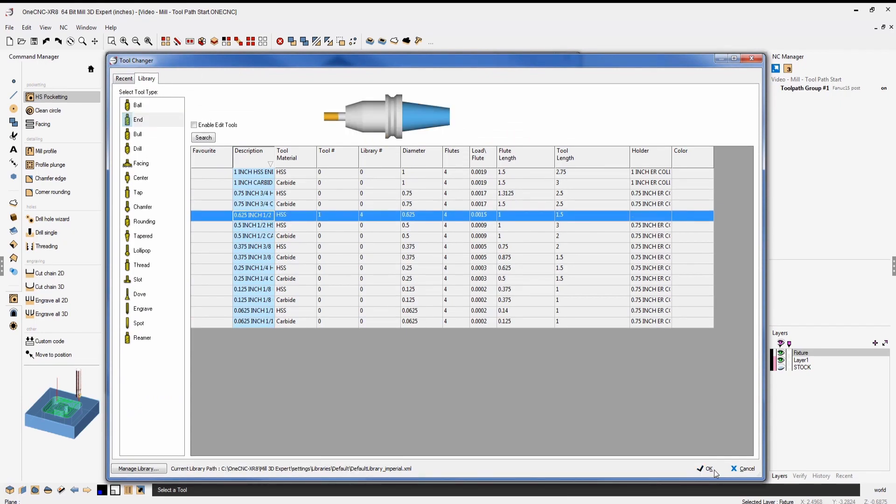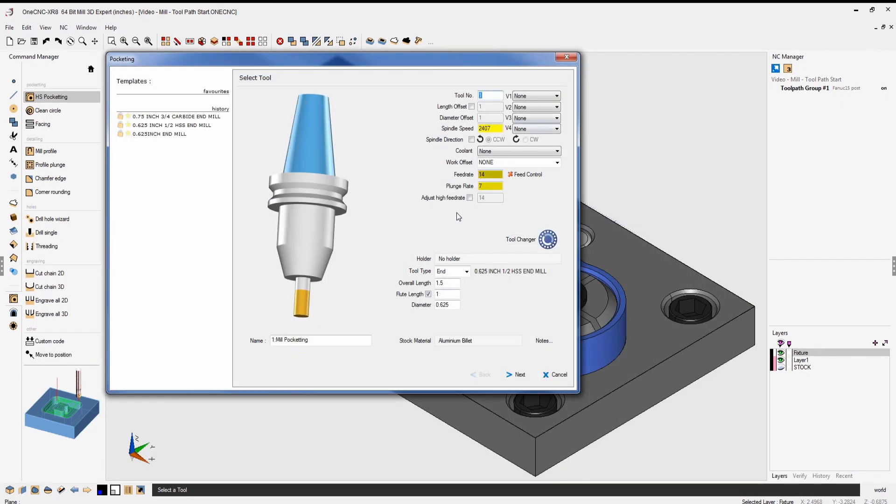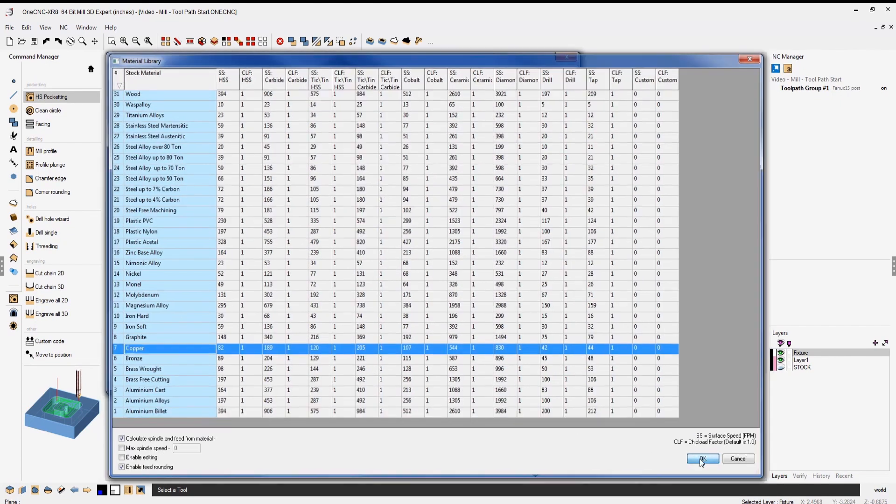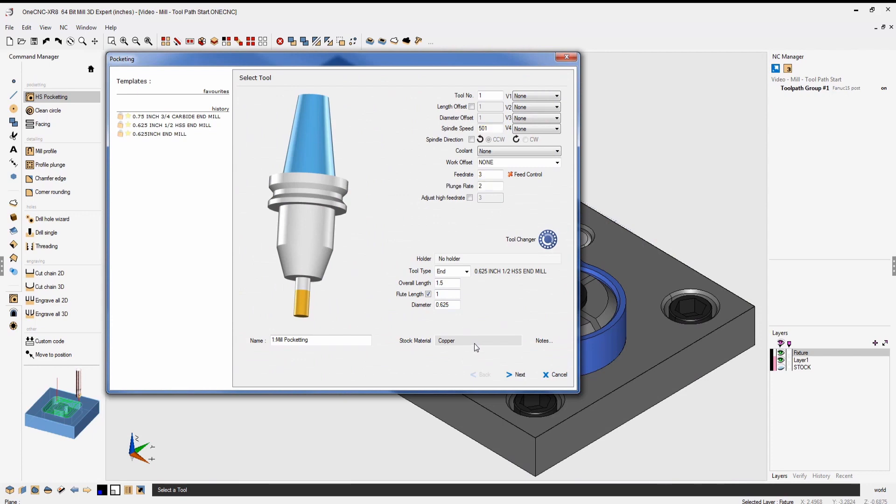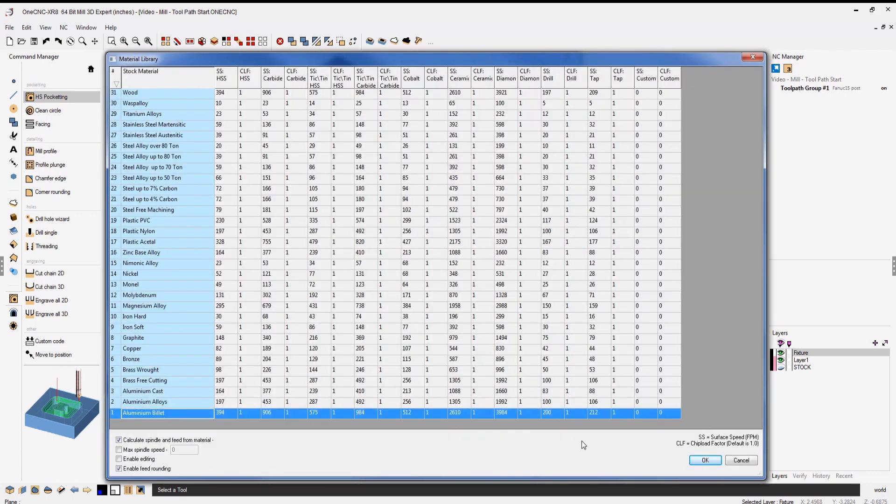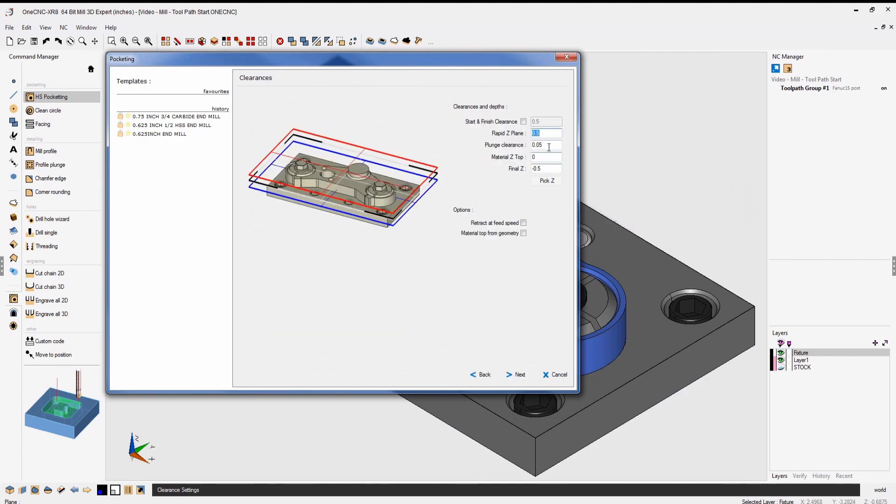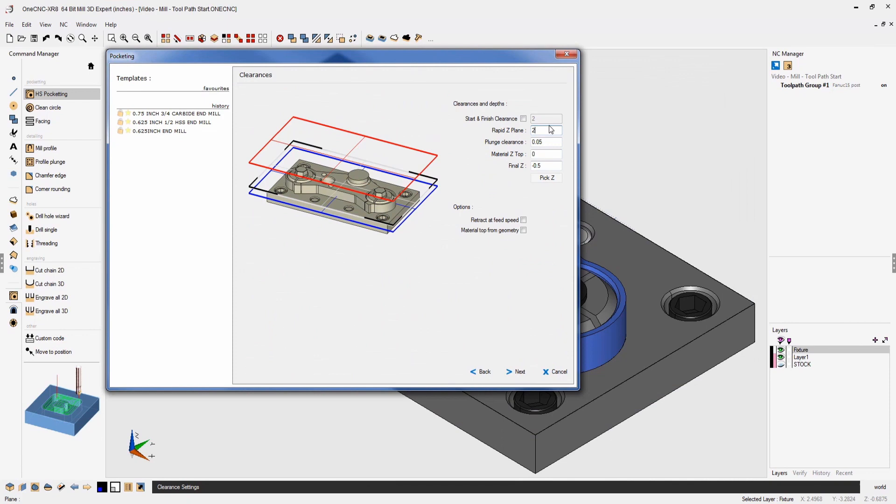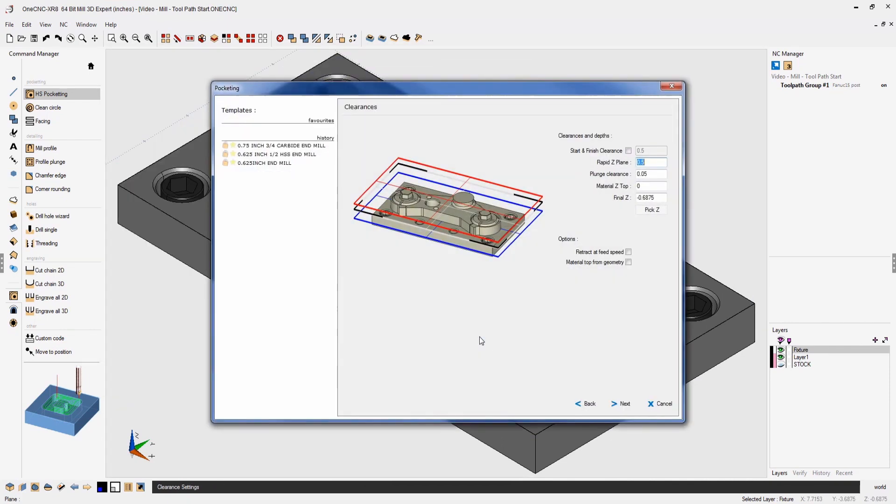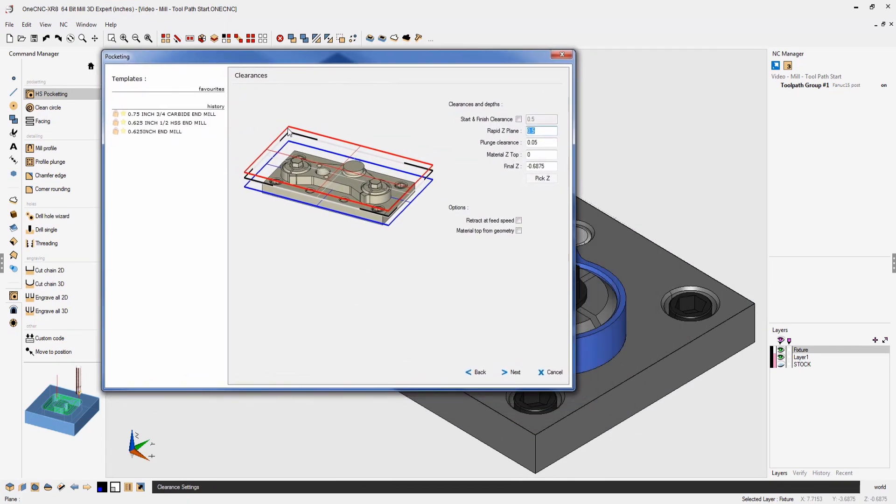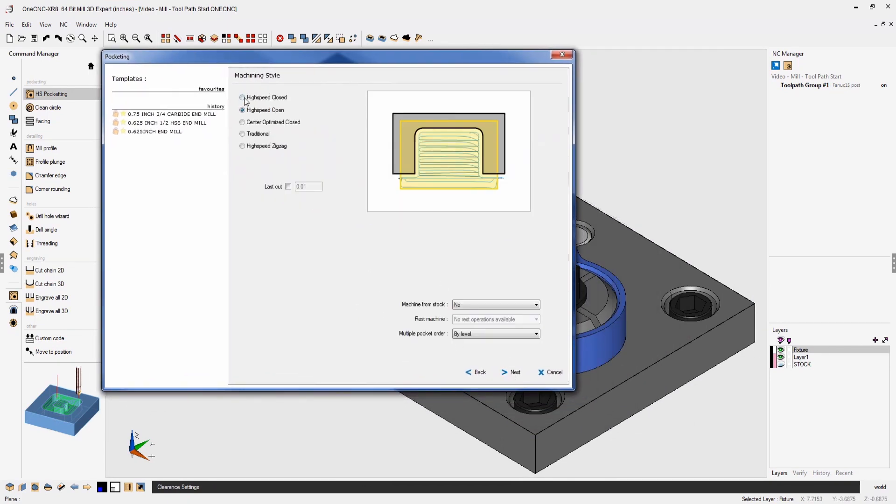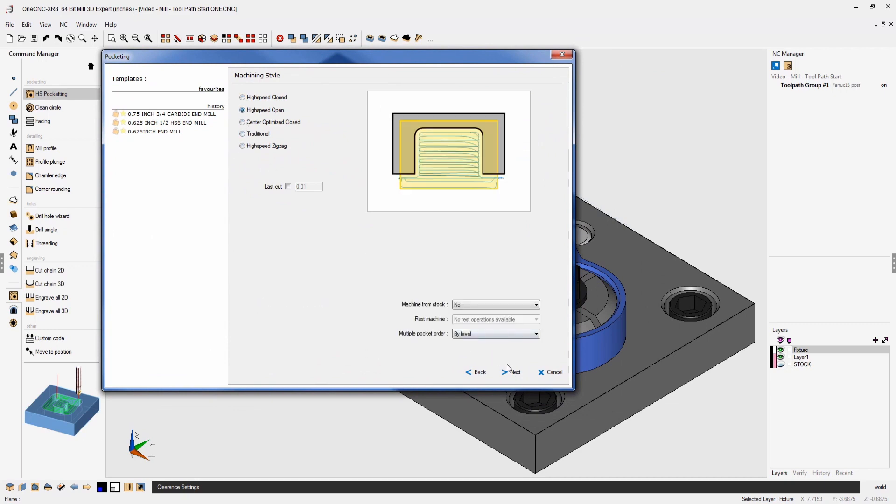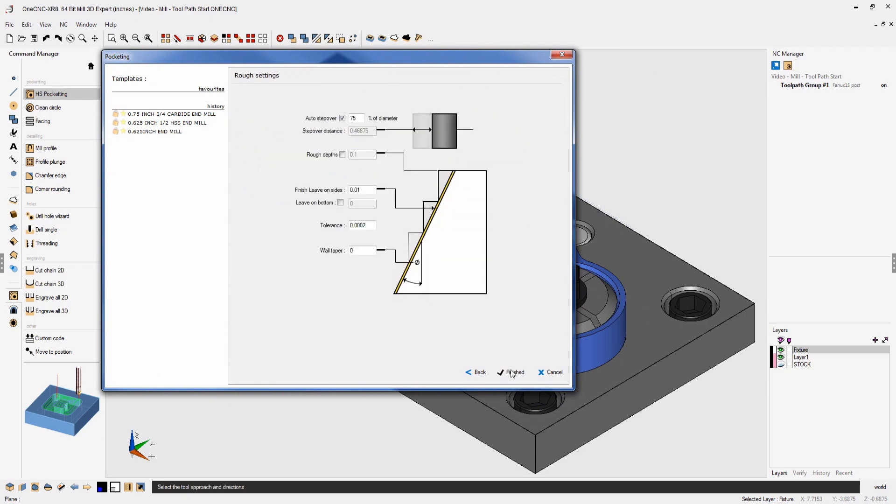Creating toolpath is intuitive and made easy by OneCNC's wizard-driven menus, comprehensive tool libraries, and robust material libraries. Simply enter your parameters within OneCNC's easy-to-use menus. You'll be provided with dynamic feedback and a wide variety of efficient toolpath to select from.